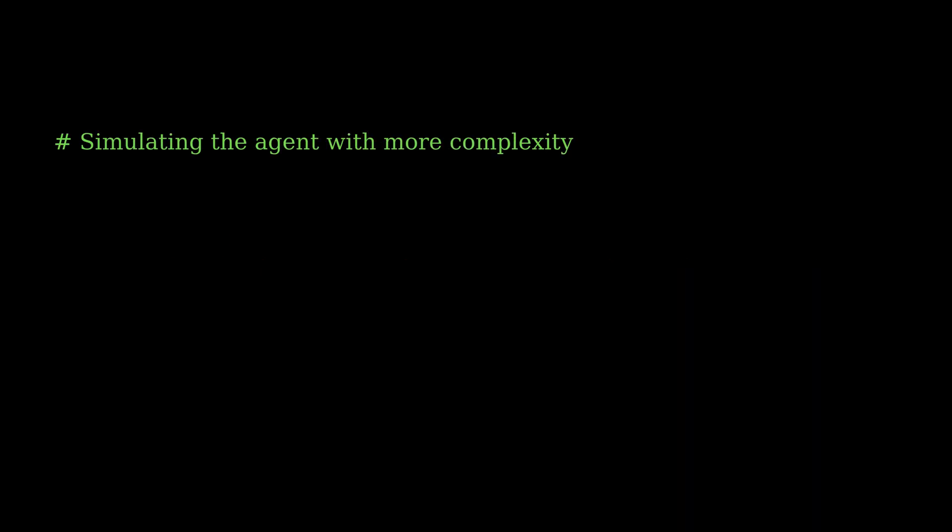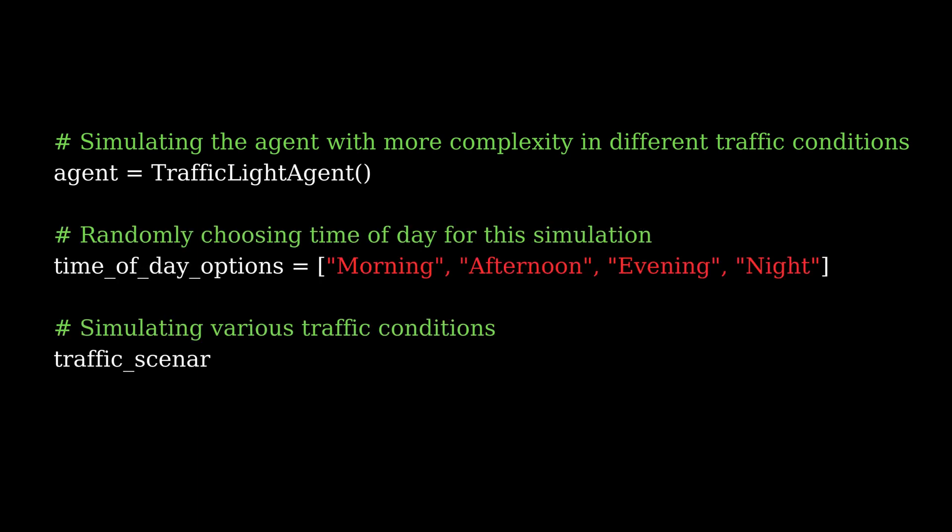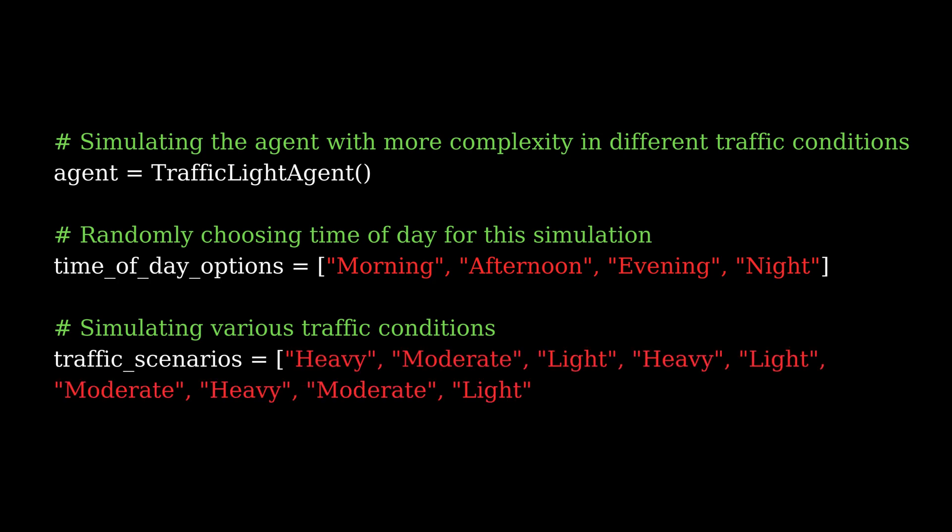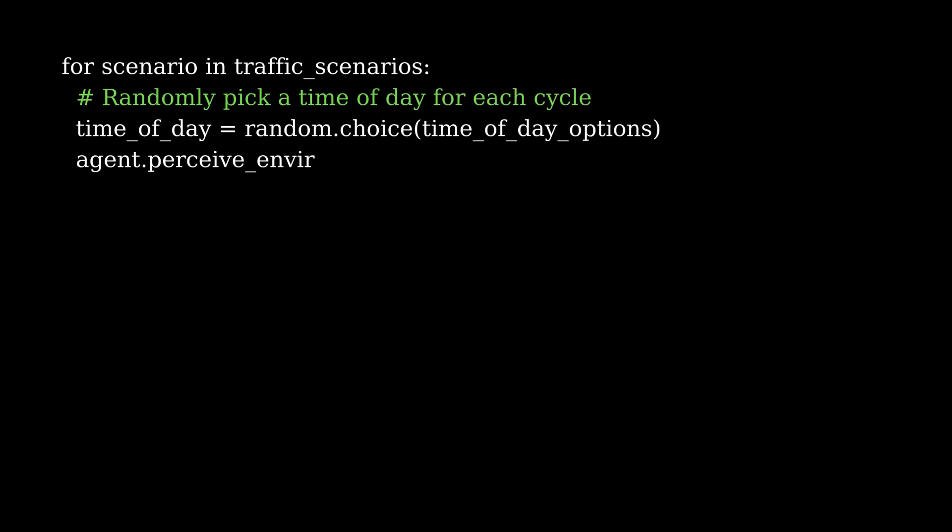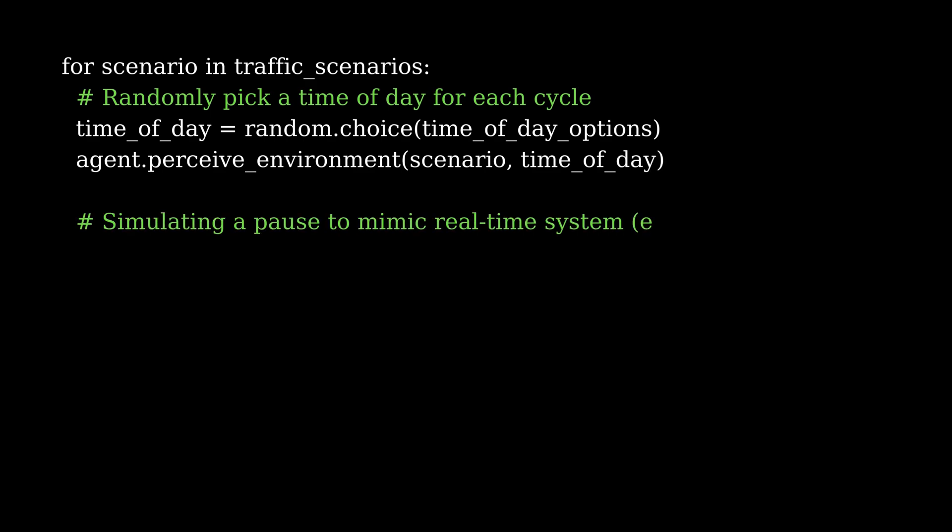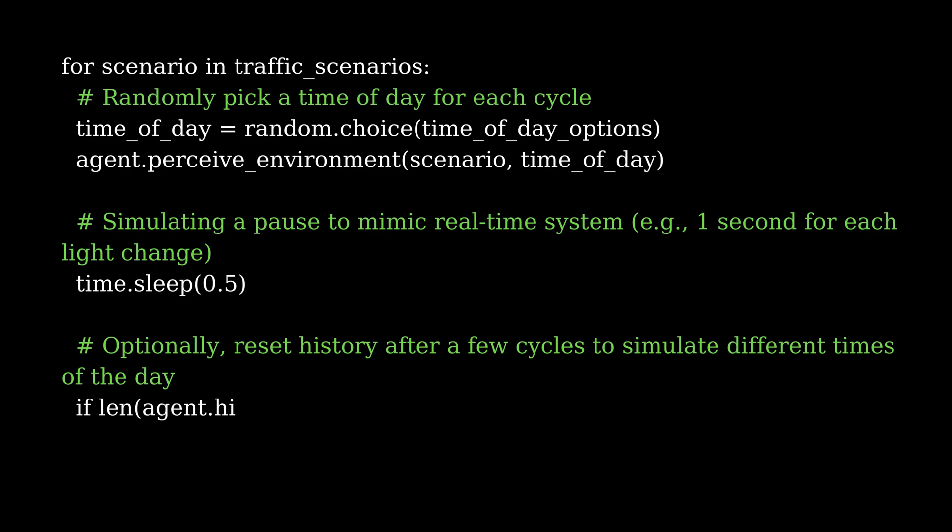Next, we simulate the agent over several traffic scenarios, randomly selecting the time of day and traffic conditions in a loop. This loop simulates different traffic conditions and random times of day. The agent processes this in real time, waiting for a brief period between each decision. After every few cycles, it resets its memory to simulate new traffic patterns.